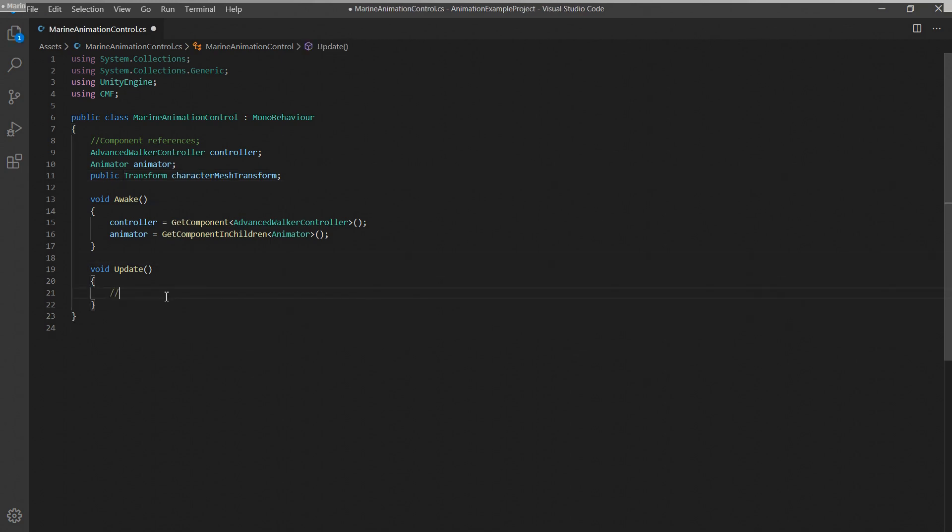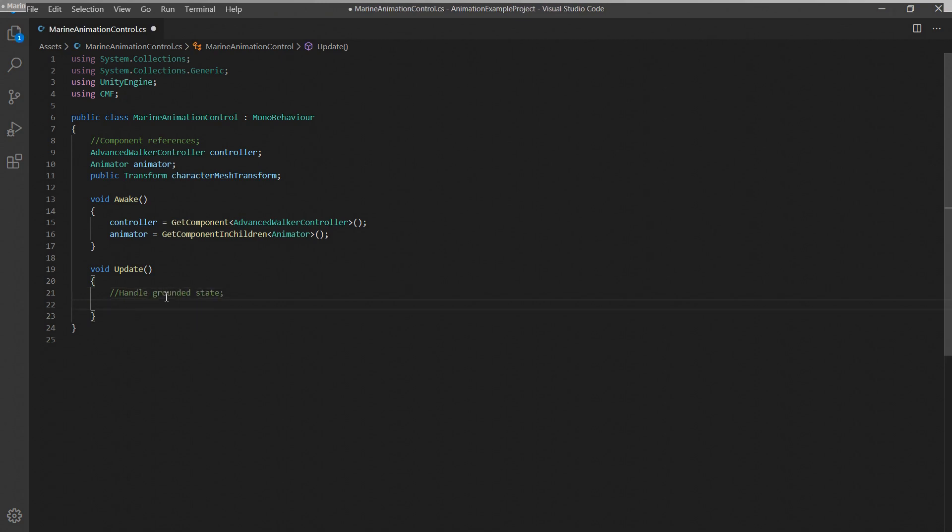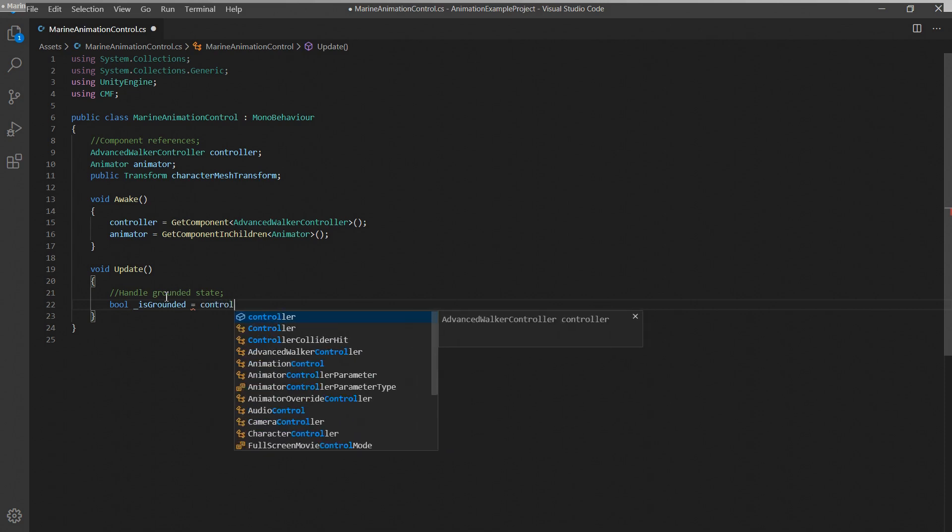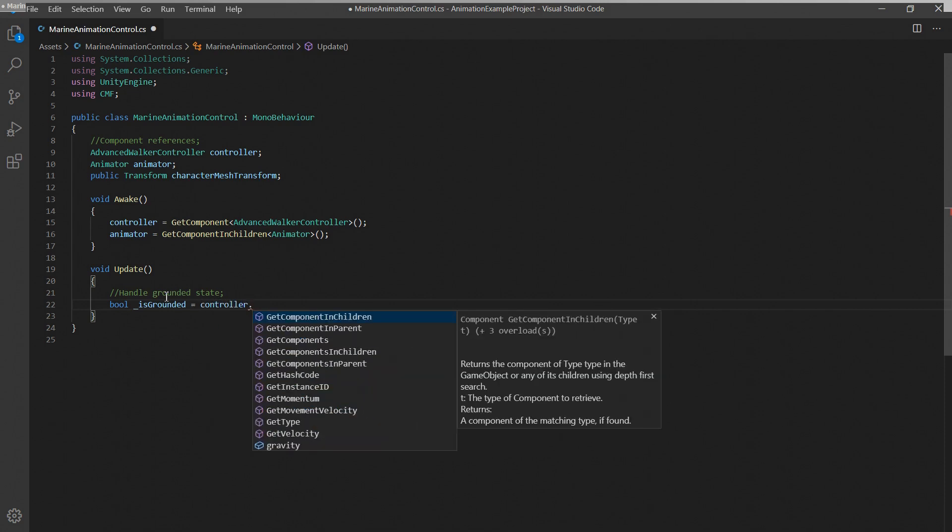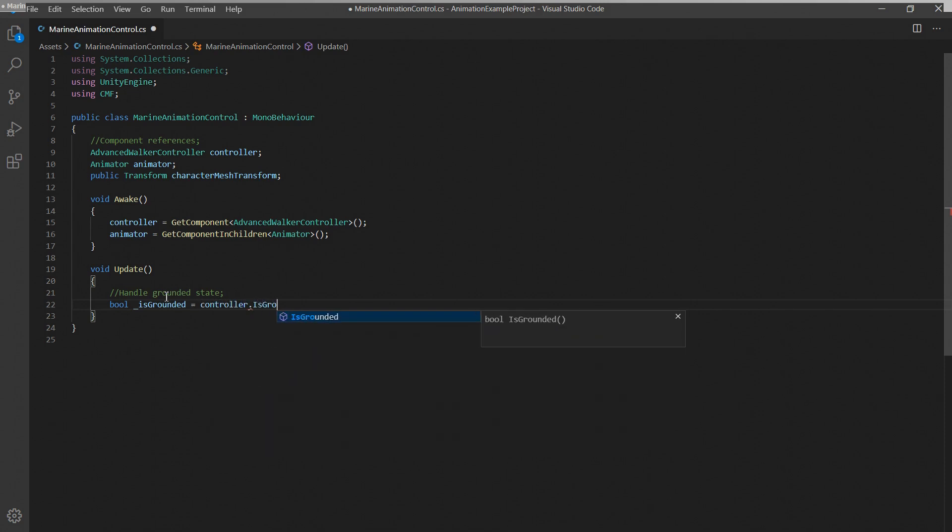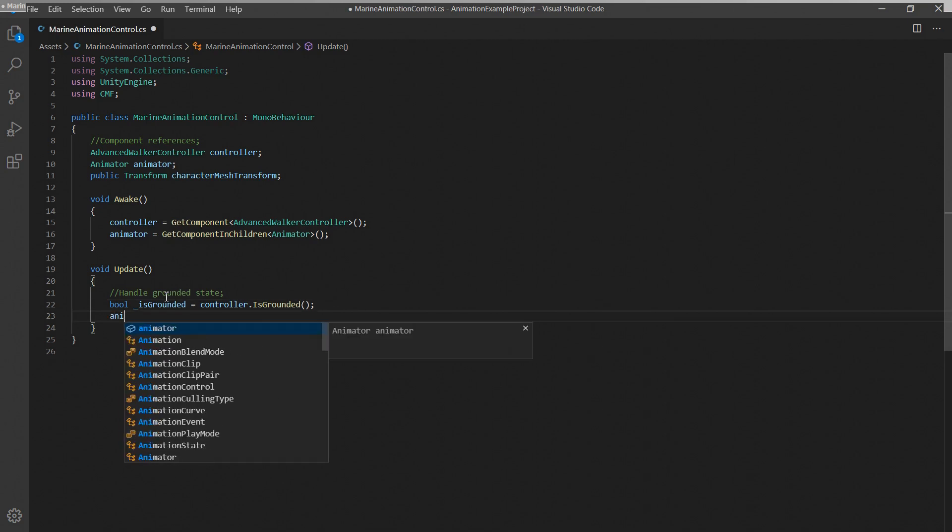We'll start by handling the controller's grounded state. We can simply call the controller's isGrounded function and directly pass the result to the animator component which will then use it to determine whether to play the running or standing animation state or the jumping or falling animation state.